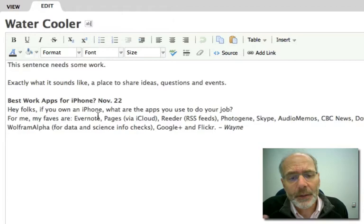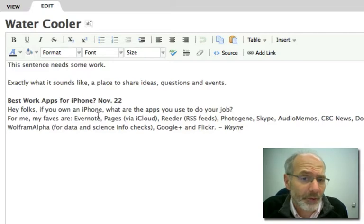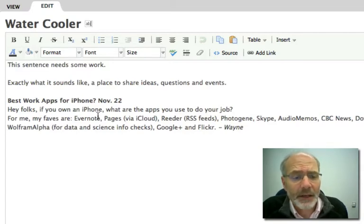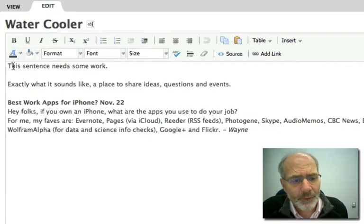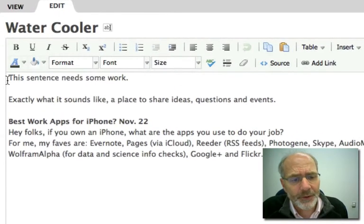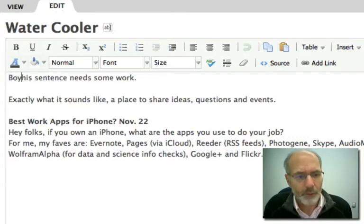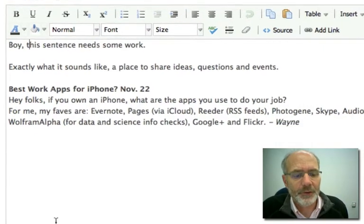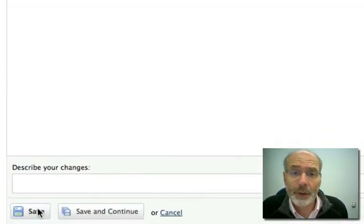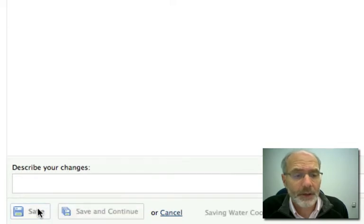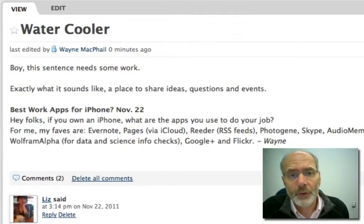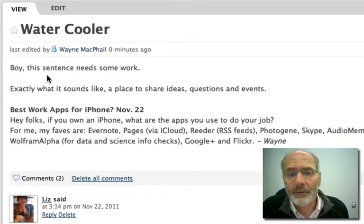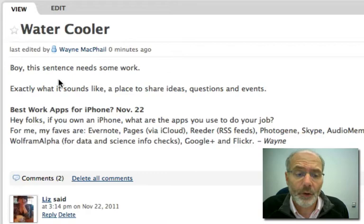You'll notice that we come to a layout very similar to the what you see is what you get layout in Word or Pages if you're on the Mac, and allows you to just do basic formatting. So let's start here. It says this sentence needs some work. And I'm just going to say, boy, this sentence needs some work. Now I'm going to go down here at the bottom of the page and click save. And that migrates out to the web. And now this page is live and changed. So I've just now gone back into view mode and the page says, boy, this page needs some work.